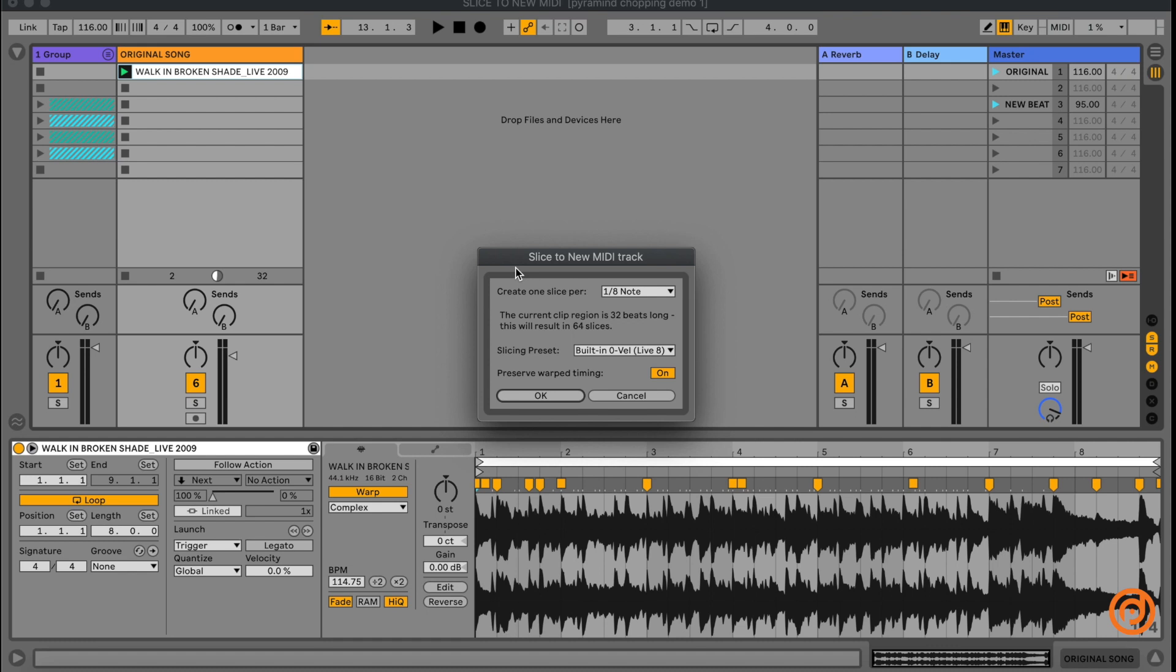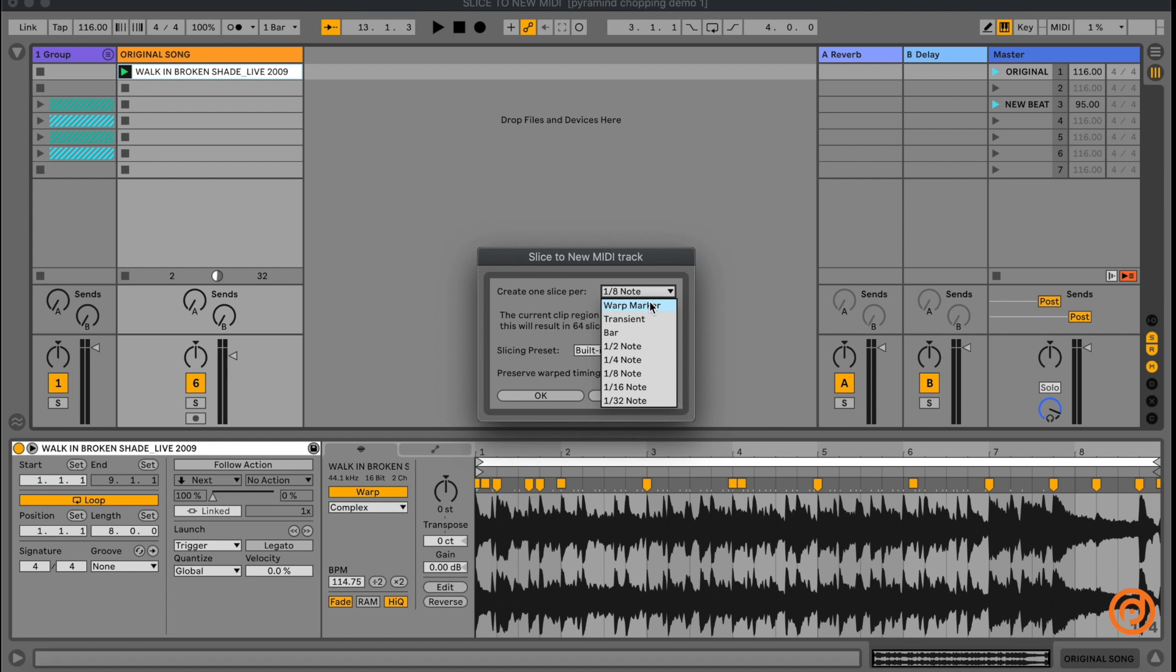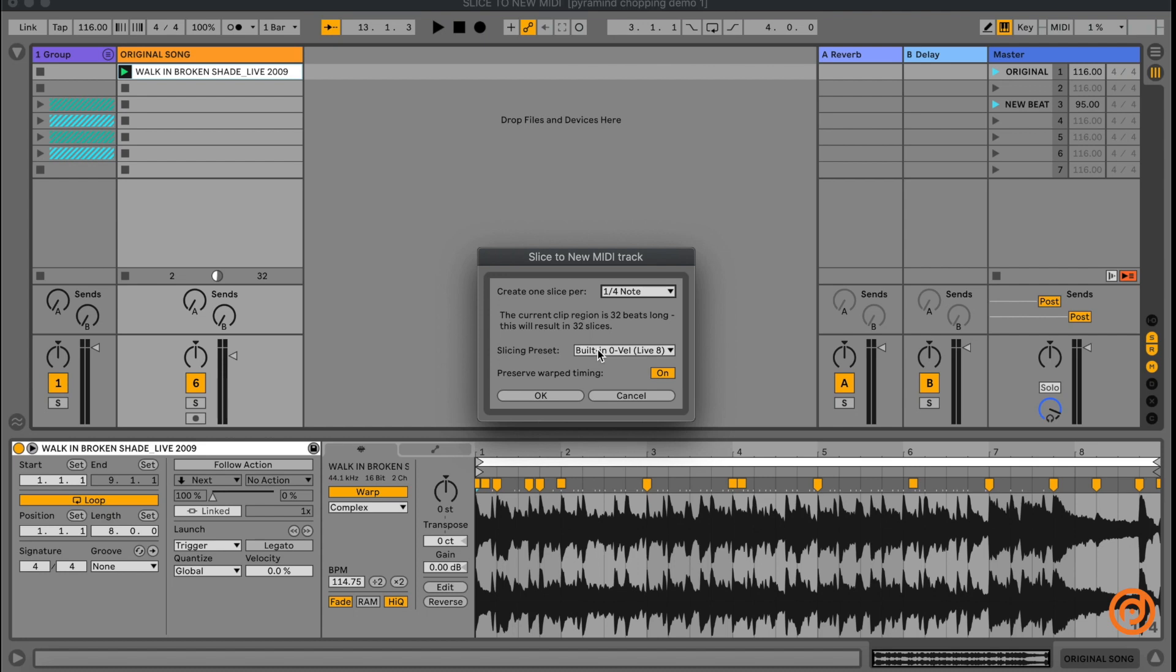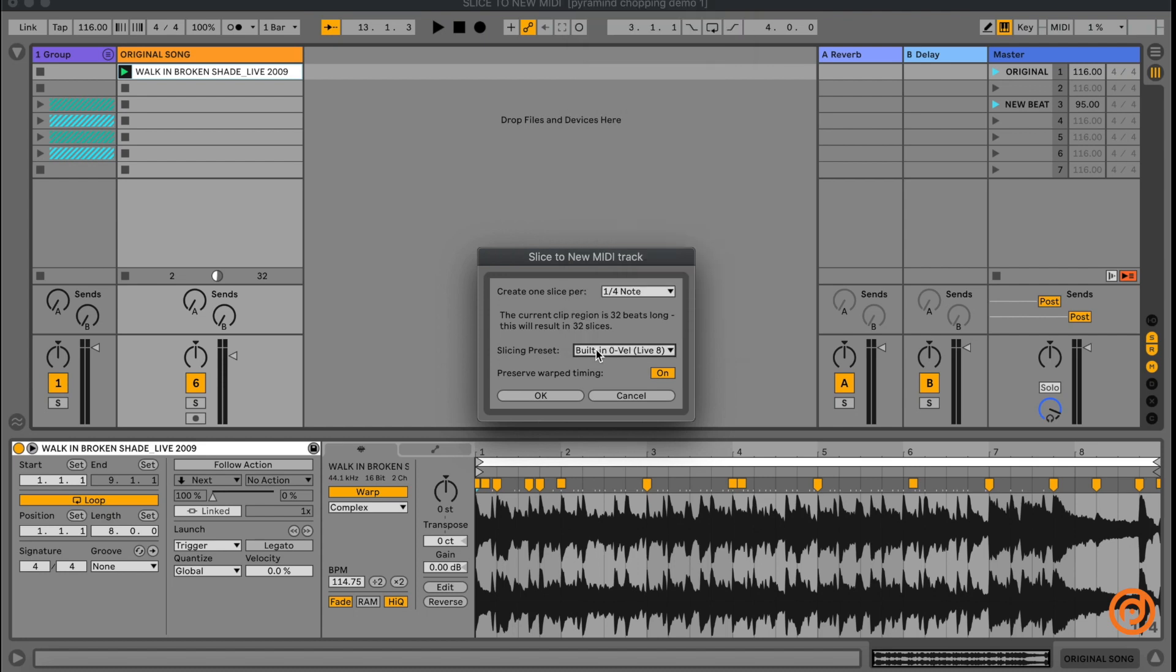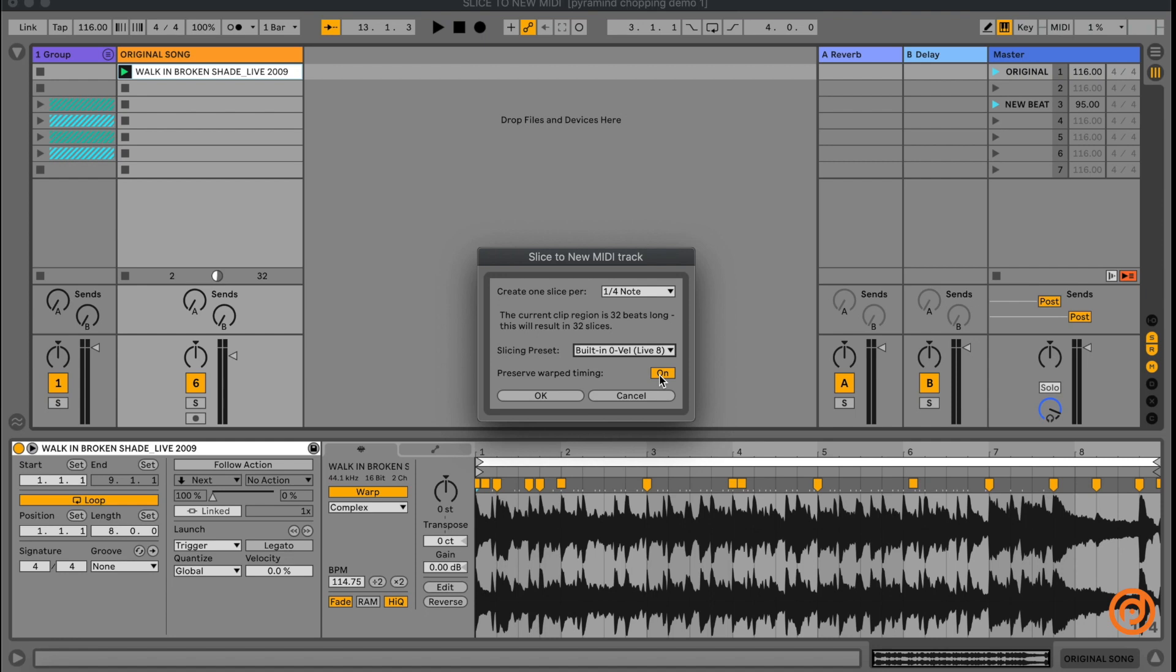We'll select that and it gives us the following options. Now it has a lot of different options that you can choose from. You can look here where it says create one slice per and you have a lot of different options. You can set this thing to make a slice for each warp marker, each transient, but I'm going to go ahead and select quarter note in this case. For the slicing preset, again, there's a lot of different presets that they've given you here. For this demonstration, I'm going to use one that's called built-in zero velocity. And then lastly, where it says preserve the warp timing, I'm going to put that on. This is going to allow us to change the tempo faster or slower than the original if we need to. So I'm going to hit OK.